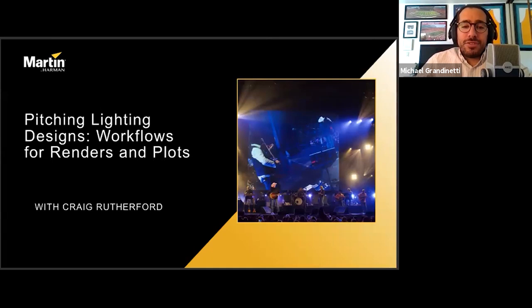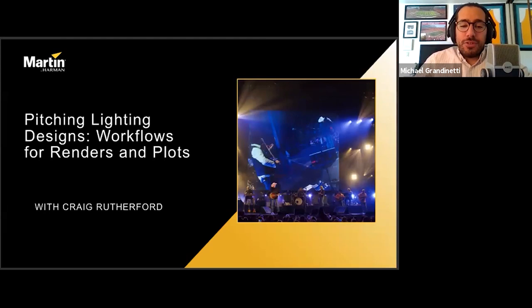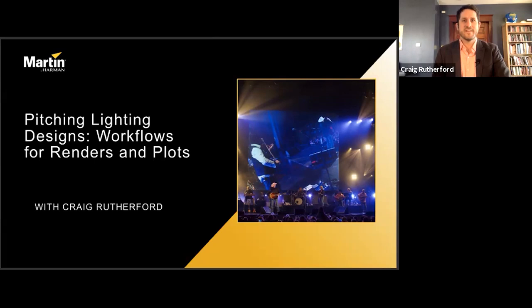I would like to introduce the presenter for today's webinar. Craig Rutherford is a lighting designer based in Minneapolis, where he lives with his partner and their five children. Having had an interest in production since childhood, he's worked as a technical director, a touring lighting director, and a full-fledged production and lighting designer. And now I'll pass it over to you, Craig.